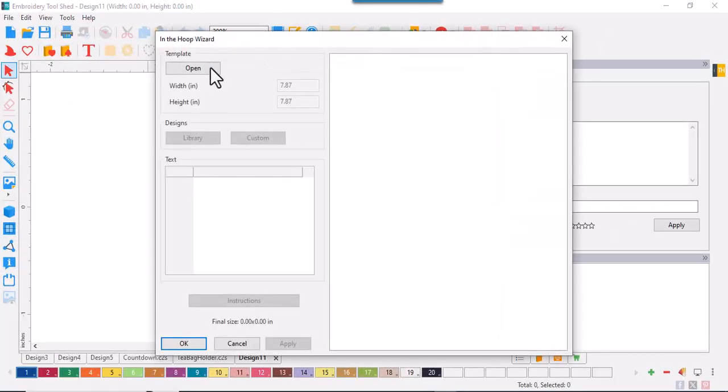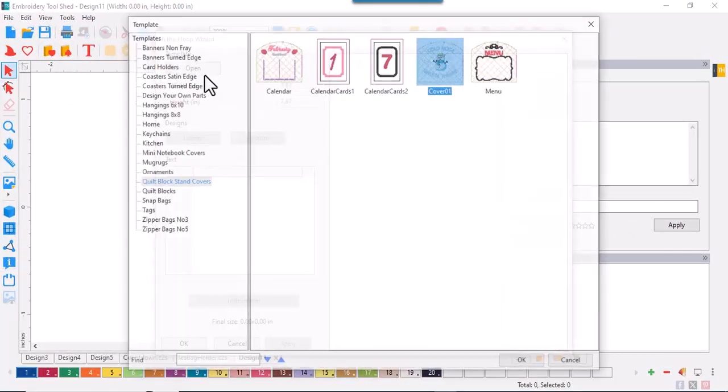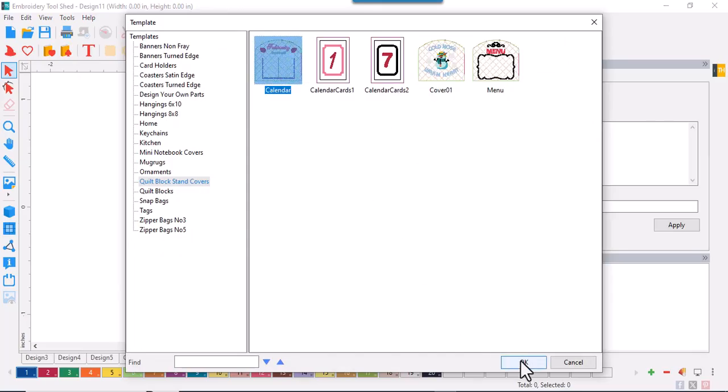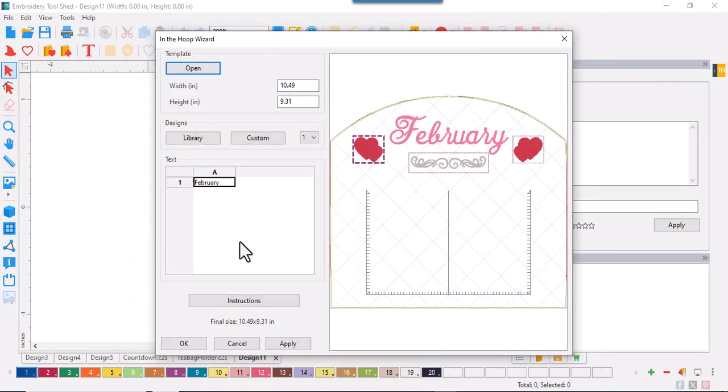Select the wizard and open and select calendar and OK. Now, let's change February to countdown because I'm going to focus on the holidays.